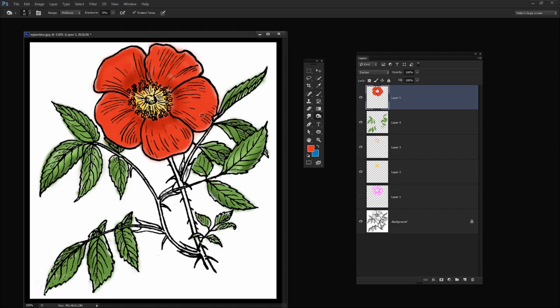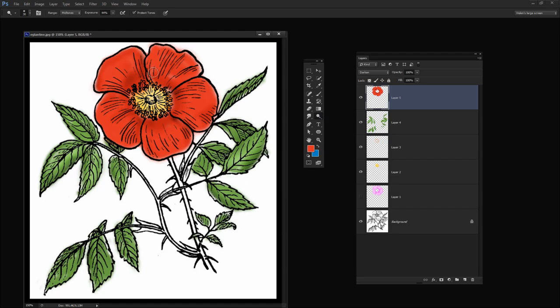And the opposite of burning is dodging, and dodge allows you to lighten areas of the image or lighten the pixels. So once I've finished burning in here, I'm just going to switch to the Dodge tool. And here's the Dodge tool. So we're still working in these reds. We haven't changed the red. All we're doing is lightening and darkening this area just using a brush.